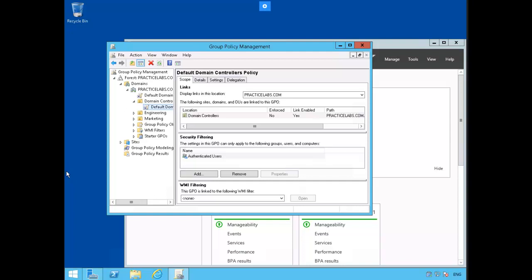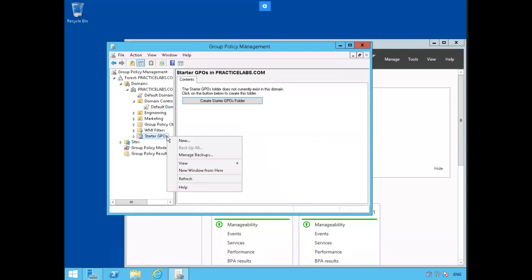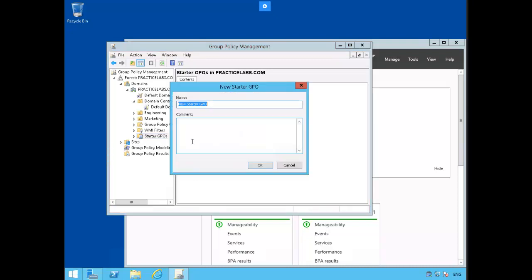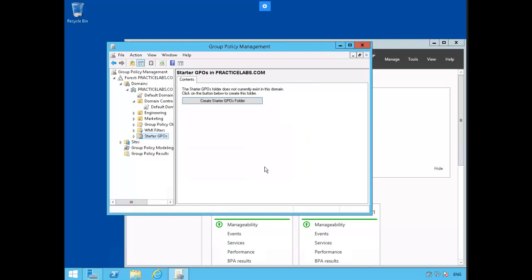We're now going to create some Starter GPOs. We're already in Group Policy Management. Under the PracticeLabs.com domain, down here we have Starter GPOs, so we select it. Right mouse click, select New. We'll call this one Plab Client. Click OK. Now clicking on Starter GPOs, we're showing Plab Client.